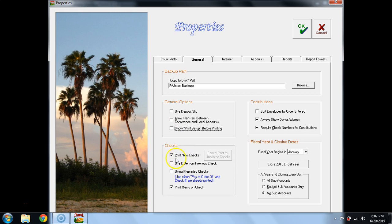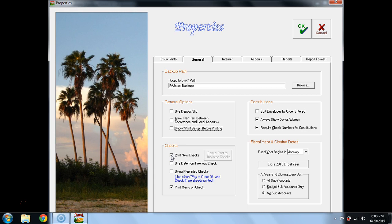Two other defaults that may not apply to you are print new checks. Jewel assumes when it's loaded on a computer that that computer is going to be used to actually generate and print the checks. If you handwrite checks, uncheck that box and also uncheck the print memo on check.